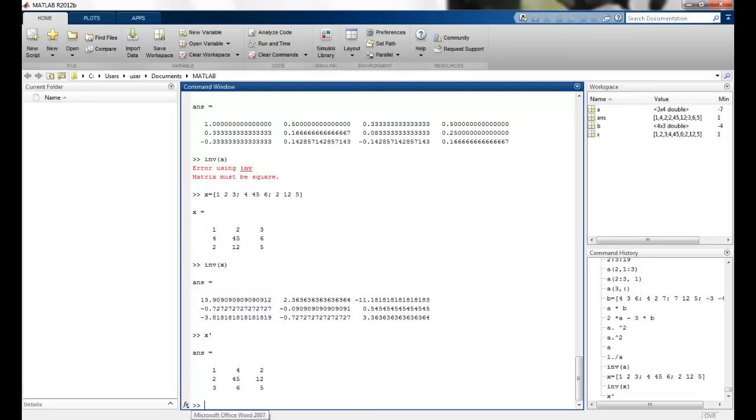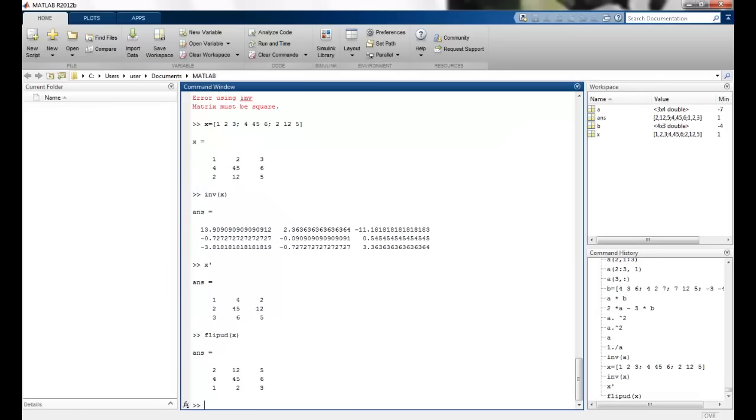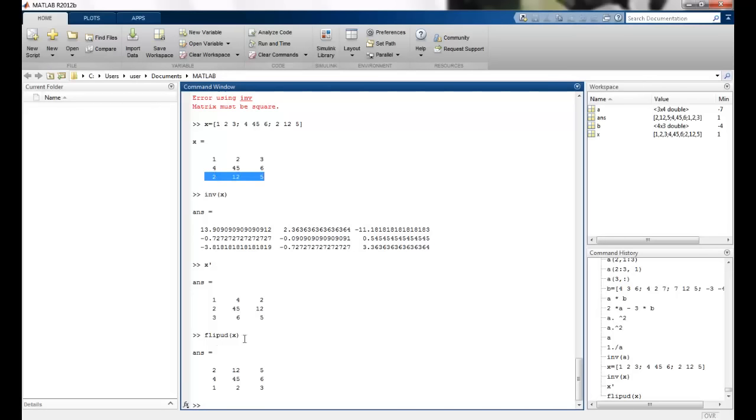Similarly, I have another function flipud, which is flip up down. So if I say flipud x, so what is it doing? The lower elements are swapping and it's an inverse basically. So it's a mirror image across the horizontal axis. So 1, 2, 3 come here. So it's an up down flip.